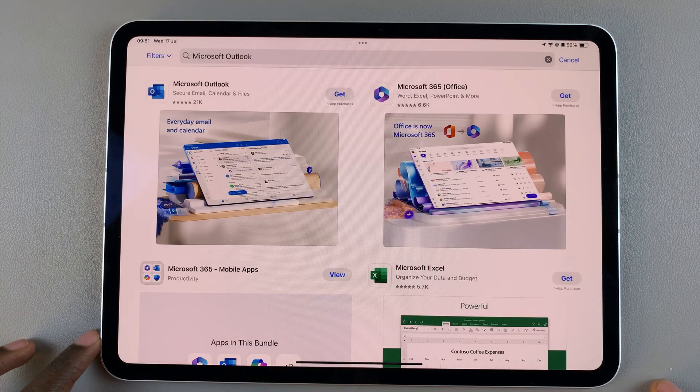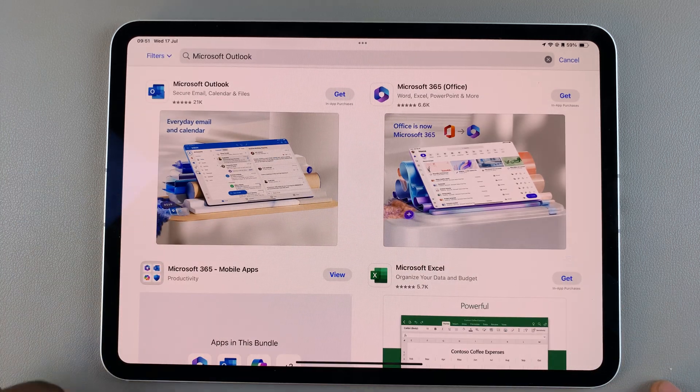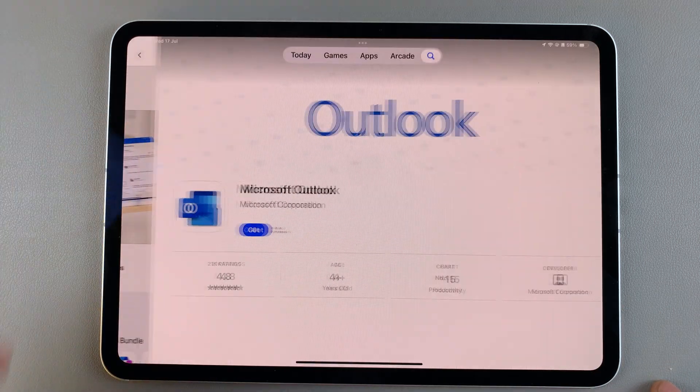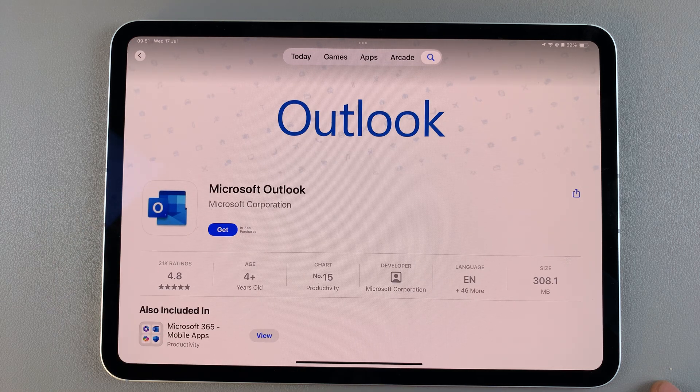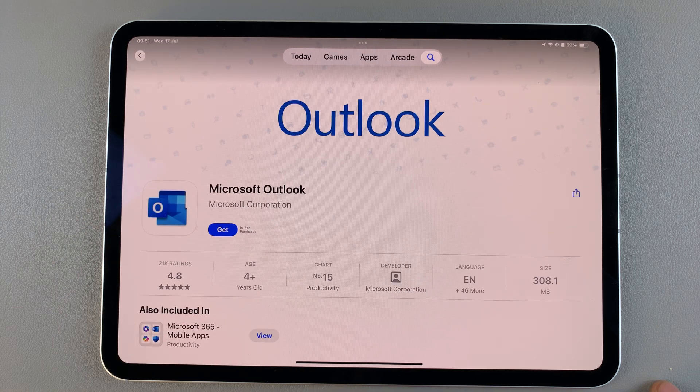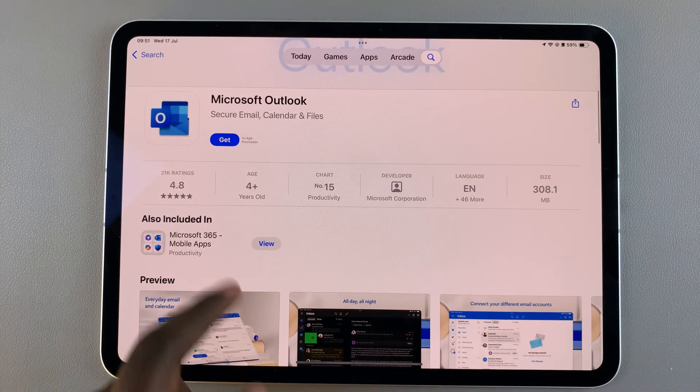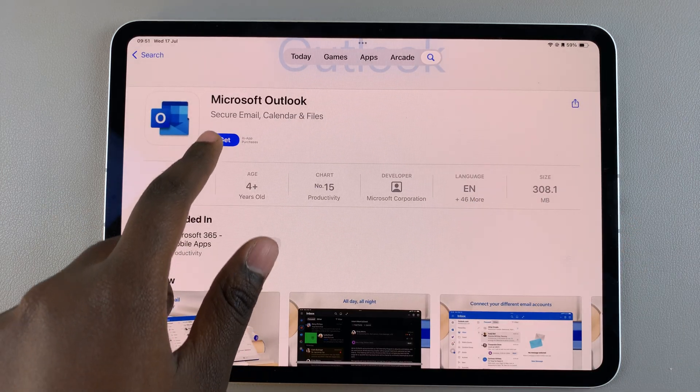You should see it listed in the search results, so simply tap on it to view the app details, then from here tap on the option Get.